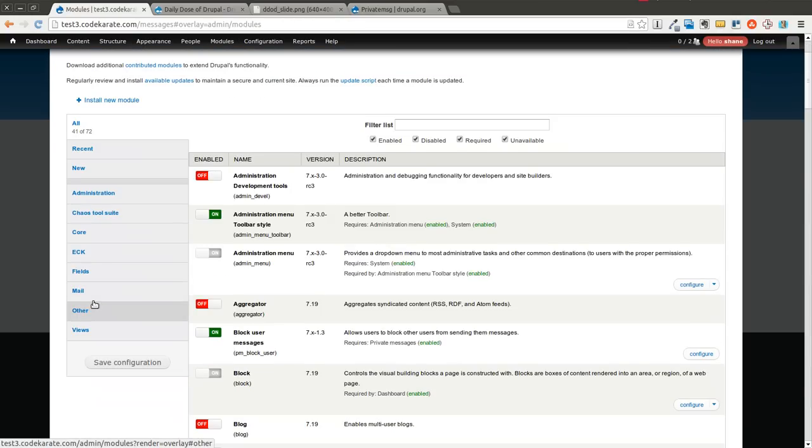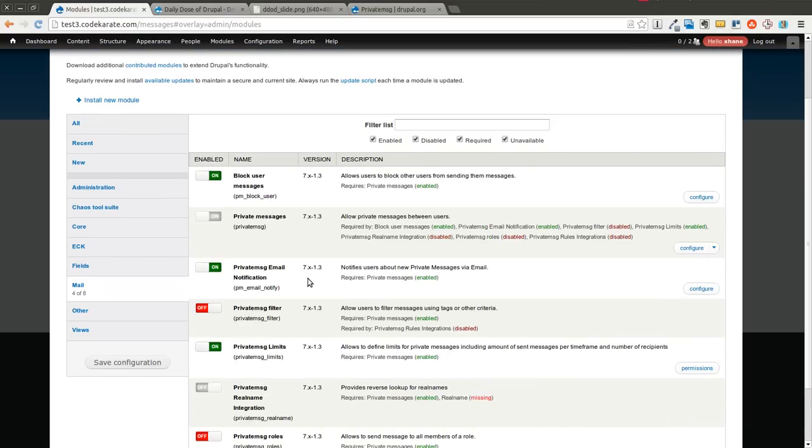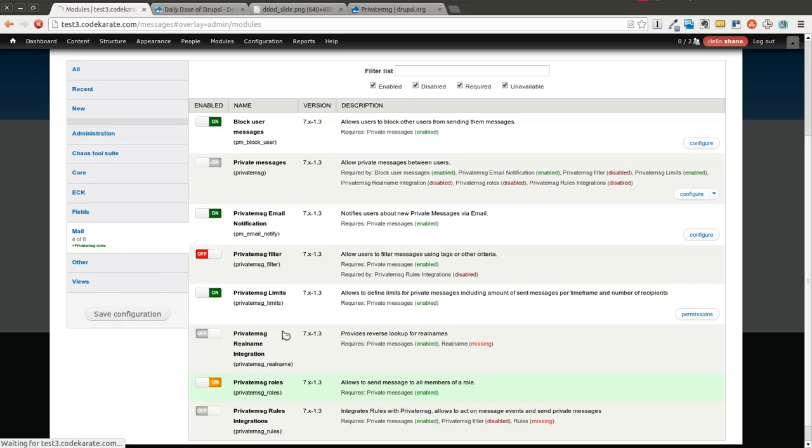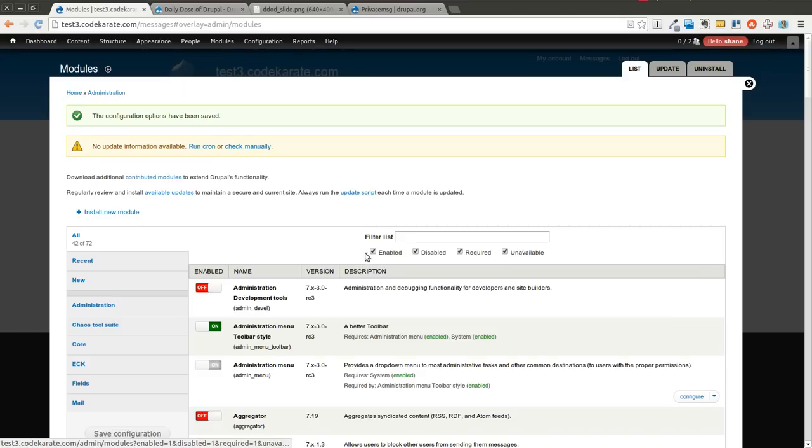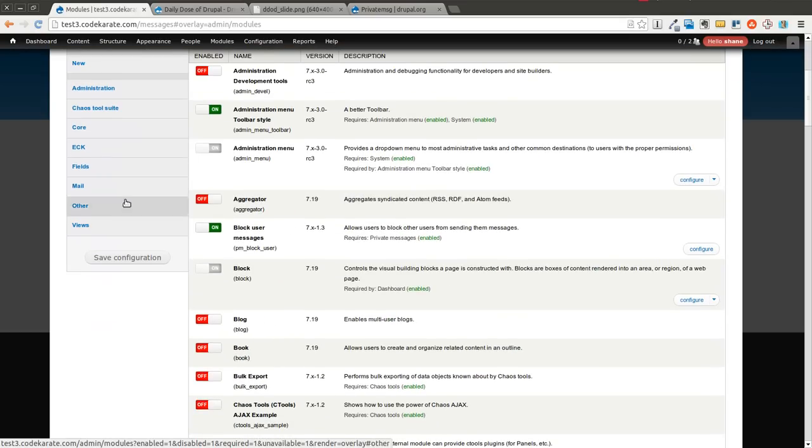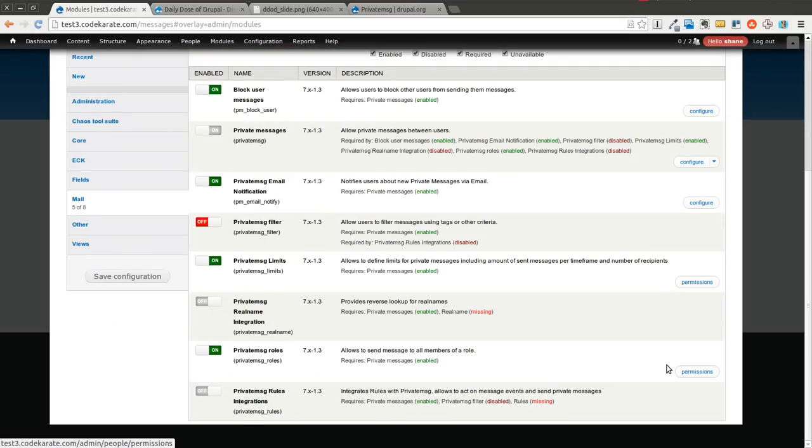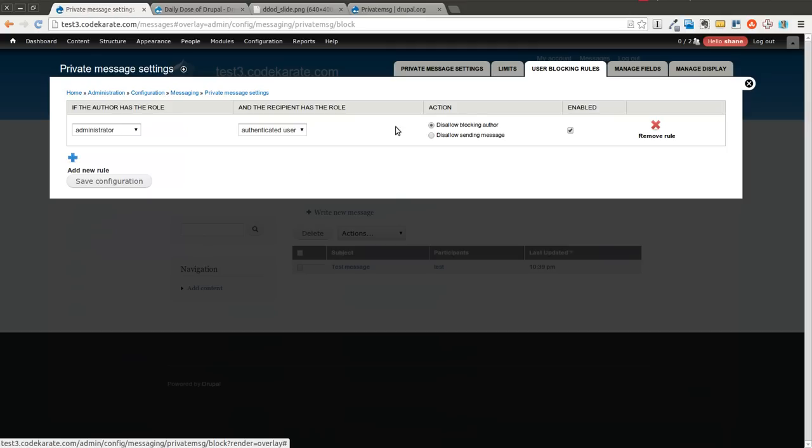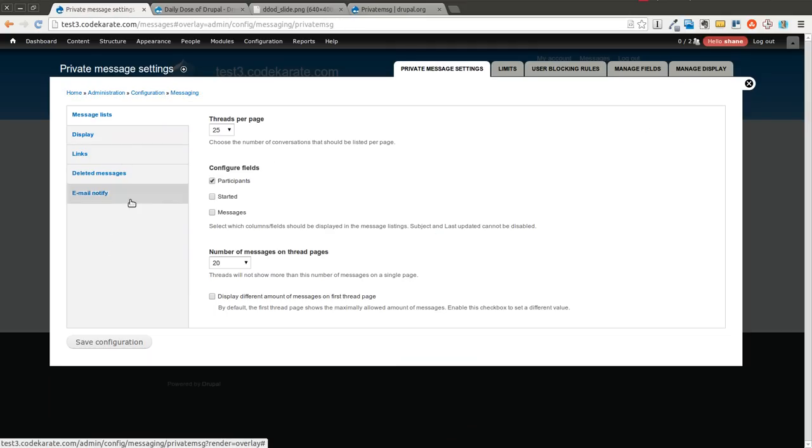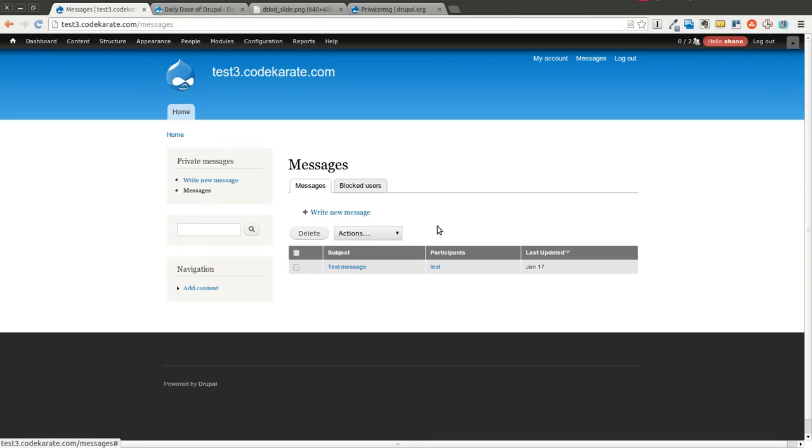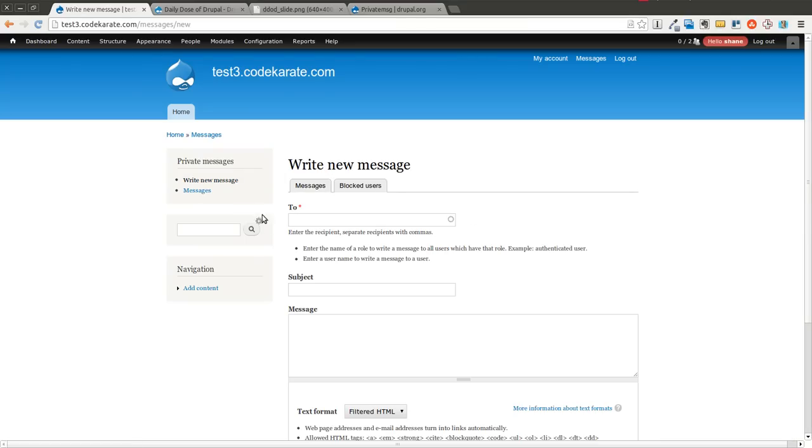We have a couple more we're going to go through quick. The private message roles module is the second to last one we're going to go through. And this one is another handy one. It doesn't necessarily have any configuration but what it does allow you to do is if you come into your messages section on your Drupal site in your account and you go to write a new message, you see there's another area here that says you can enter the name of the role to write a message to all users that have that role.